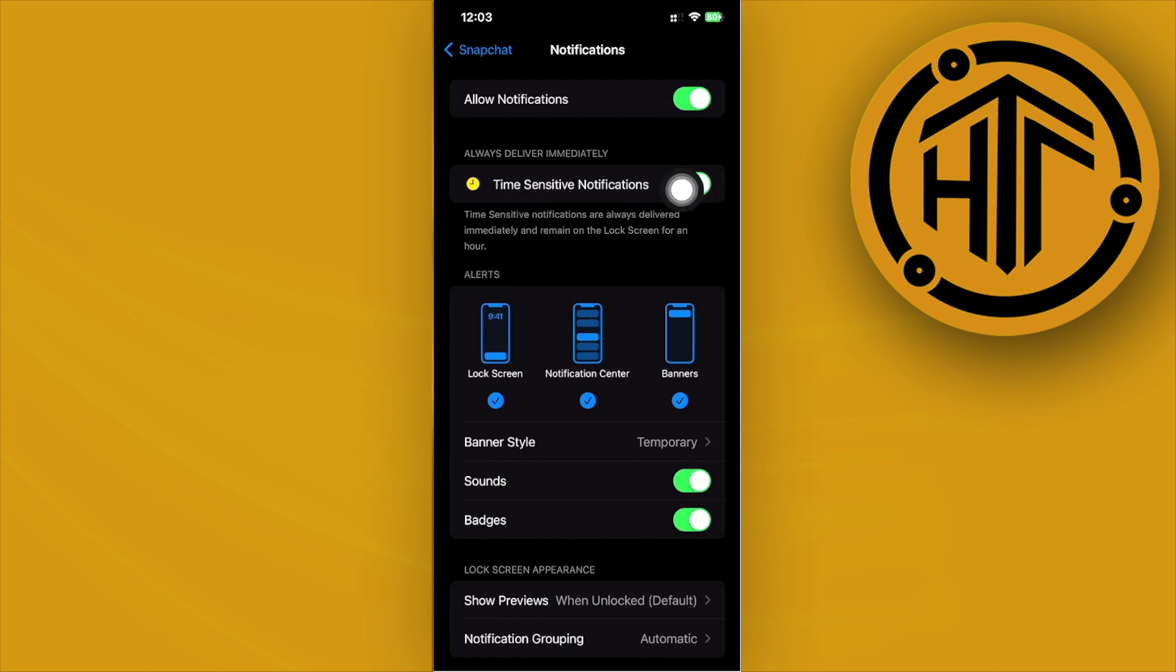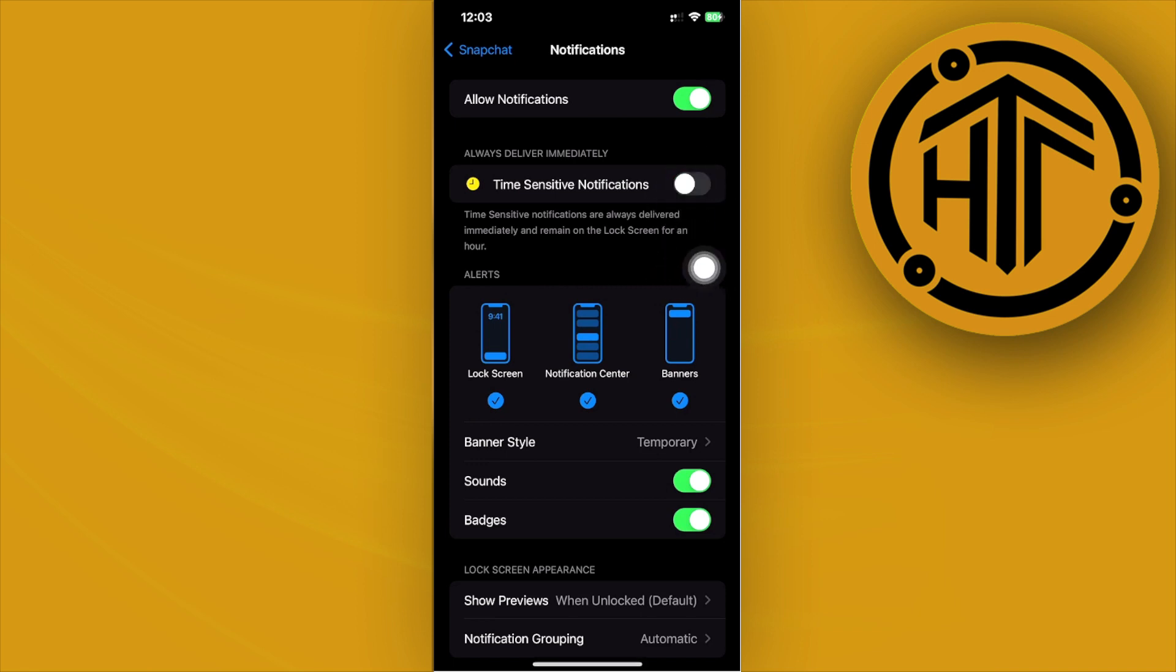Now by default, if you do have this turned on, all we need to do to turn it off is to just do this one simple click of disabling this option to turn off our time-sensitive notifications on Snapchat.